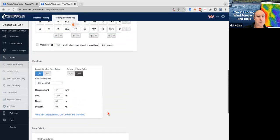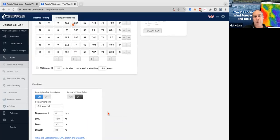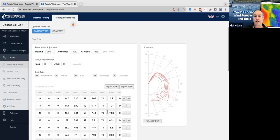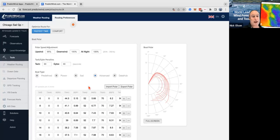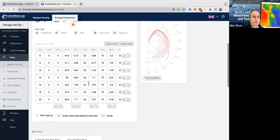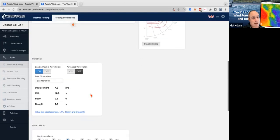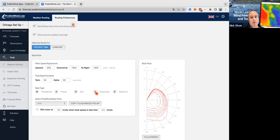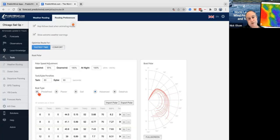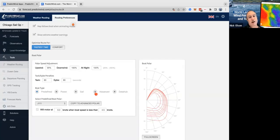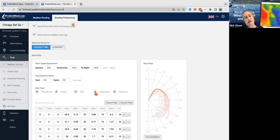We've set up our polars. If you want some help with your polars or you're confused about how to change any of this, you can reach out to our support team — they're pretty on to it with this sort of stuff. Because I've got that polar set, I can use either the advanced or the predefined. But if I adjust it, I want to use the advanced polar.